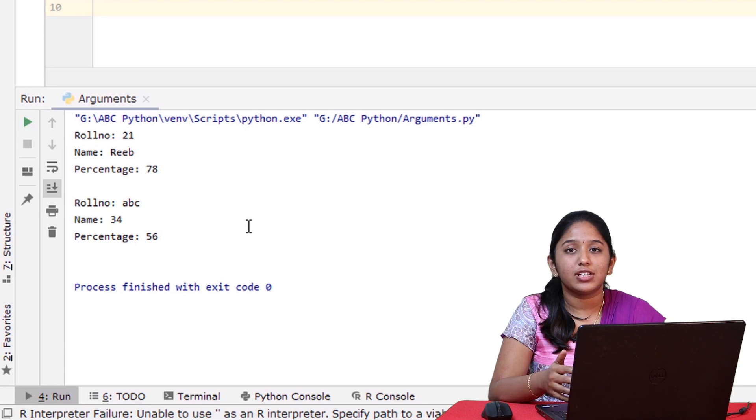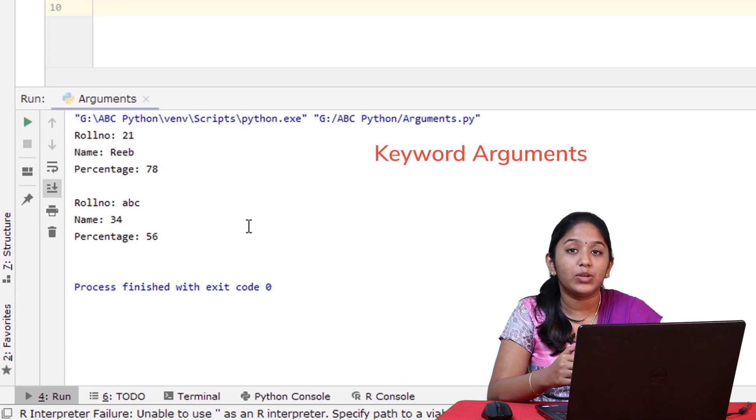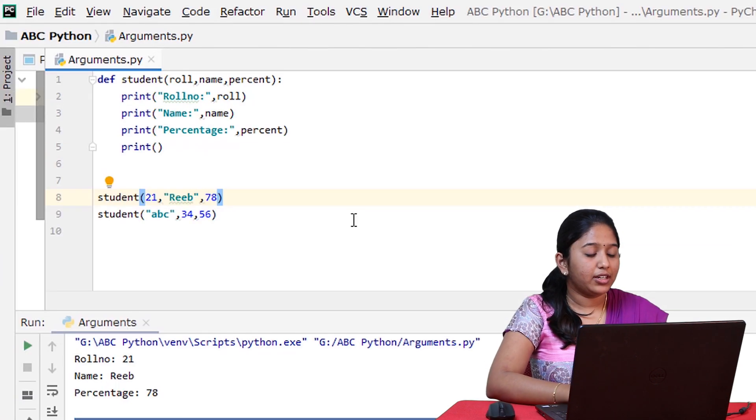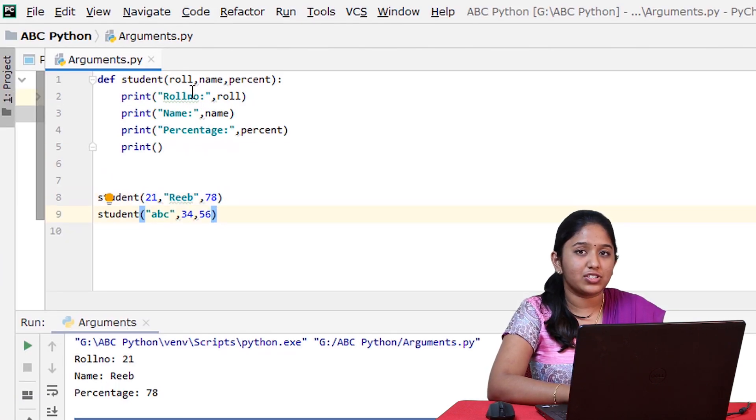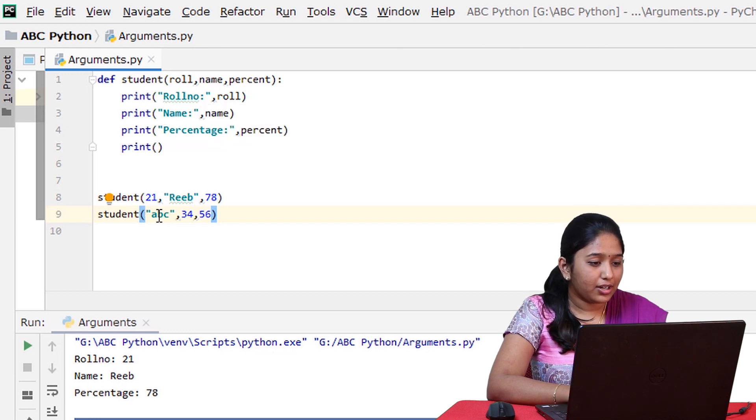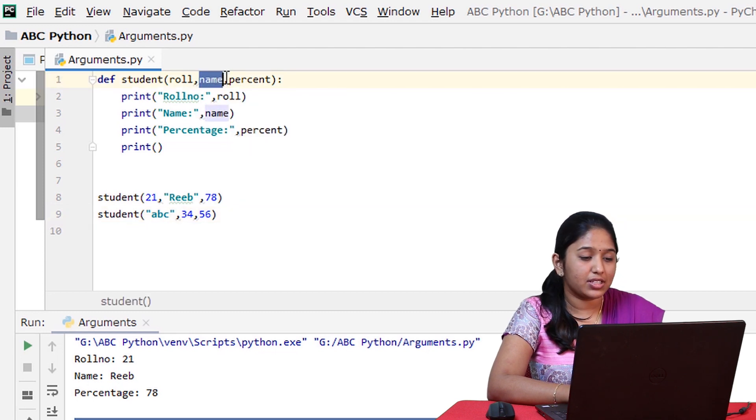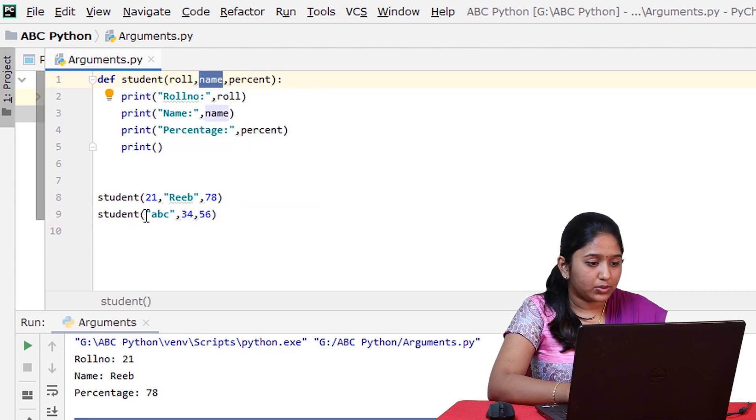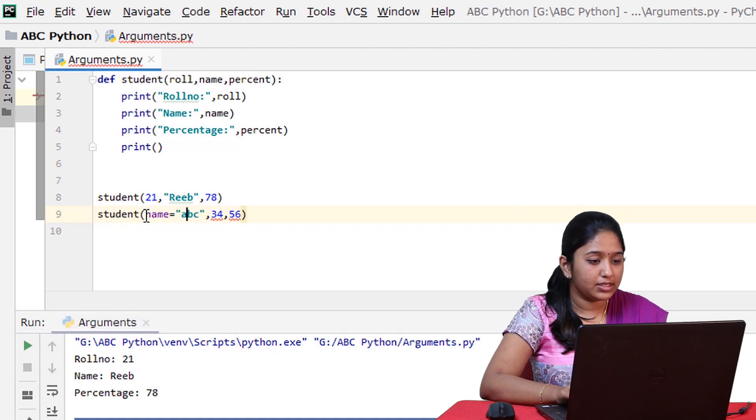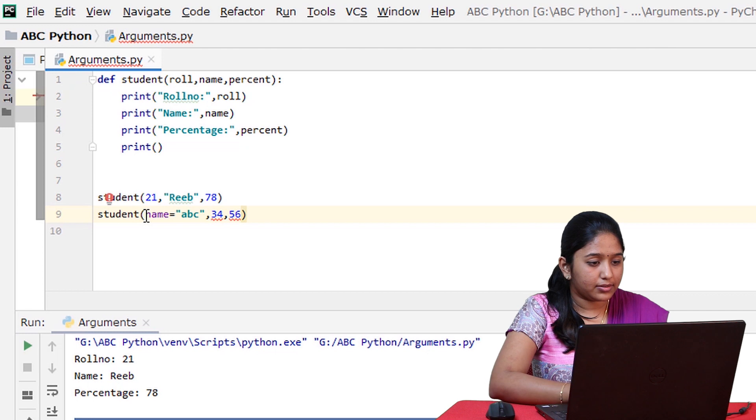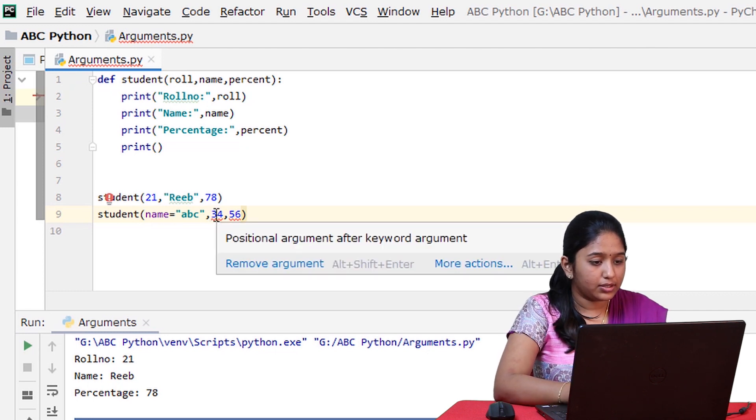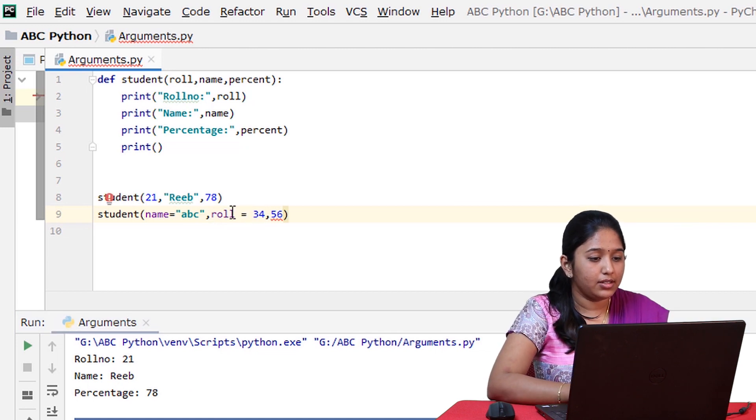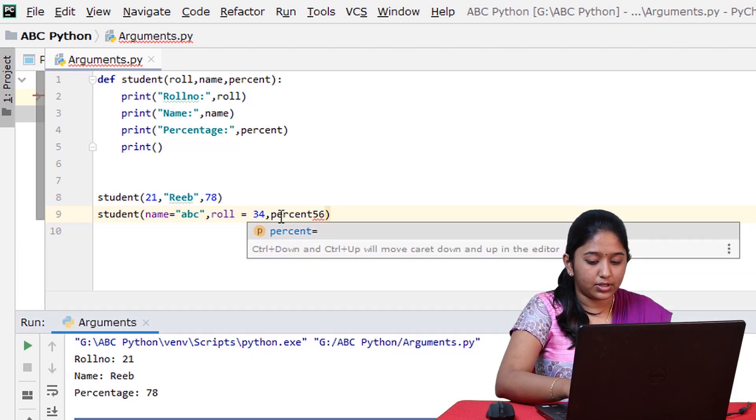So this confusion can be overcome by using keyword arguments. So now let's see how to implement that. So here you only have to mention the keywords that you have used in the function definition. So here ABC is the name. So here name is the keyword that we have mentioned in the function definition. So let's use that: name is equal to ABC and let's consider 34 as the roll number. Roll is equal to 34 and then finally we have the percent keyword.